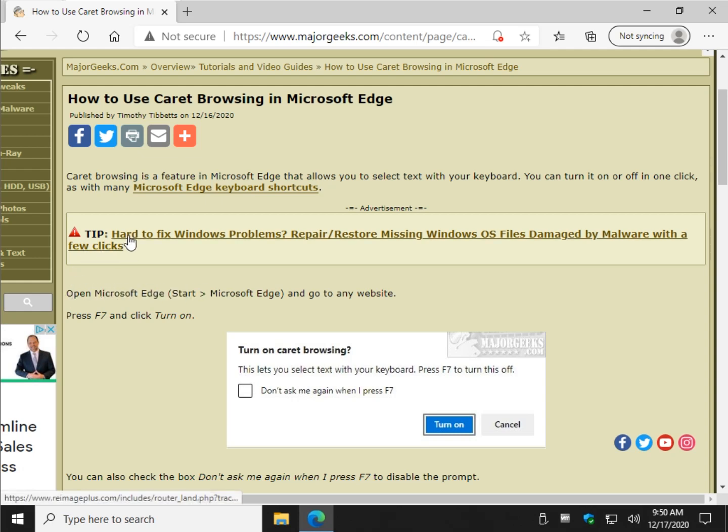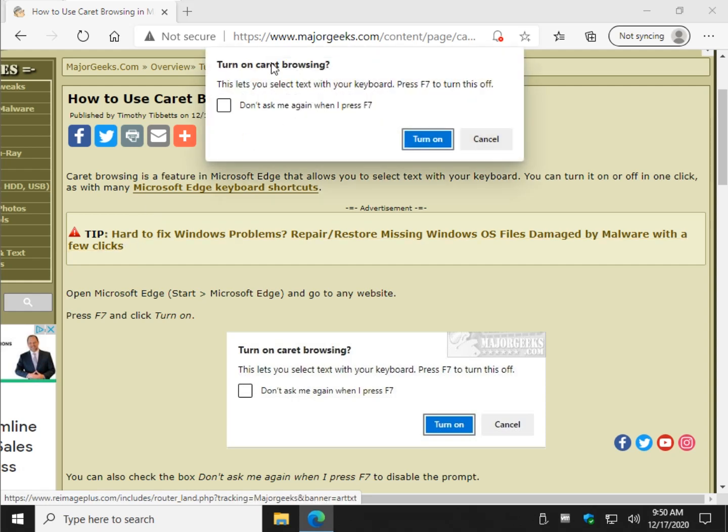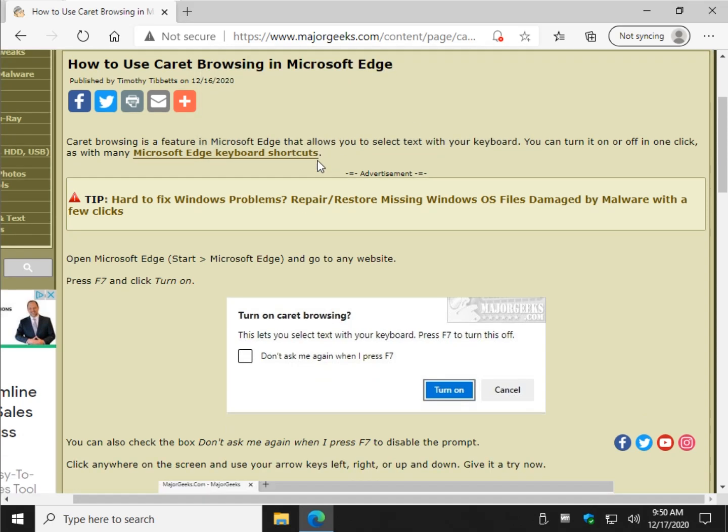But in Microsoft Edge, Chromium-based Microsoft Edge, if you press F7, you can turn on Caret browsing. You can check 'don't ask me again,' which is up to you, but go ahead and click turn it on.